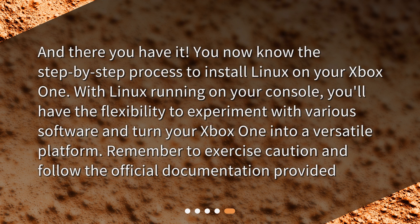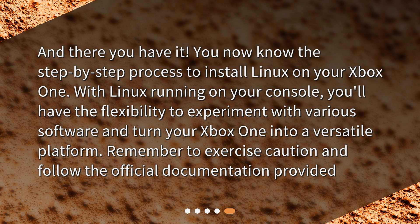And there you have it! You now know the step-by-step process to install Linux on your Xbox One. With Linux running on your console, you'll have the flexibility to experiment with various software and turn your Xbox One into a versatile platform. Remember to exercise caution and follow the official documentation provided.